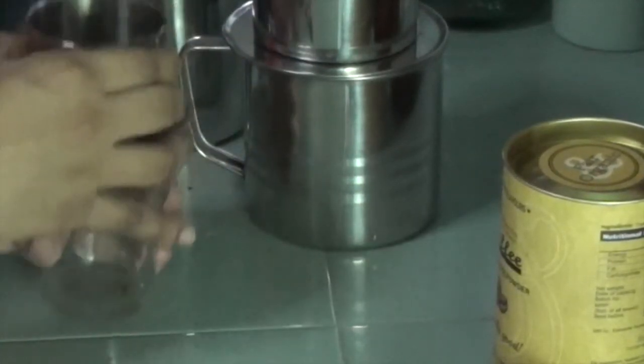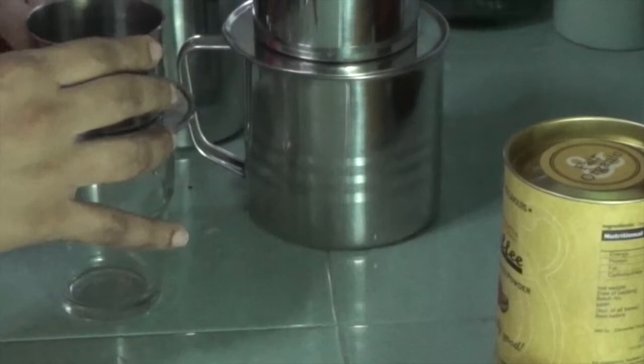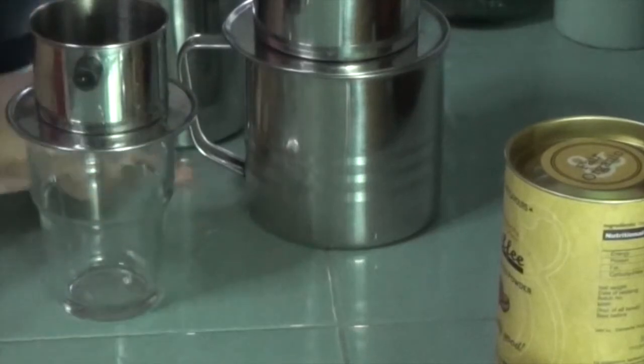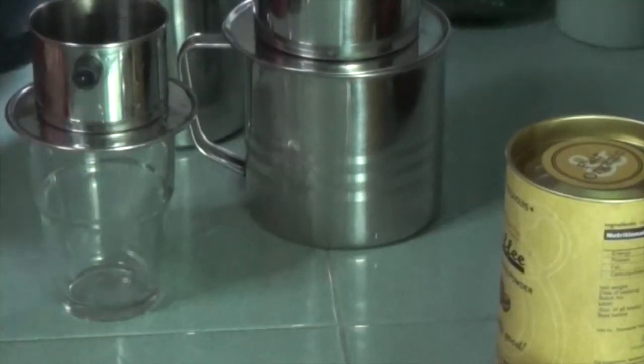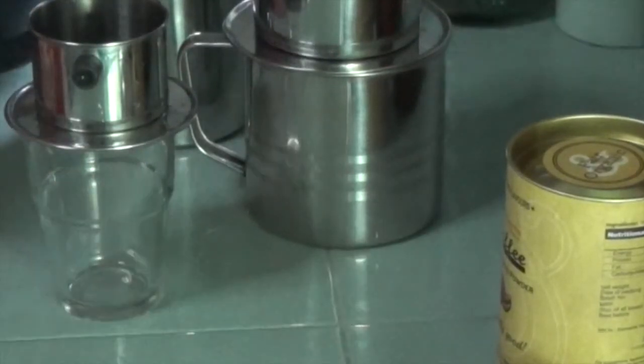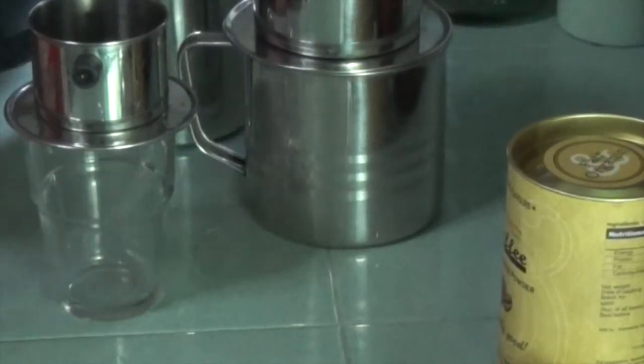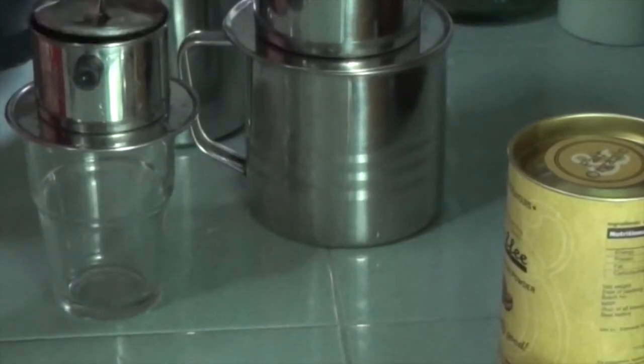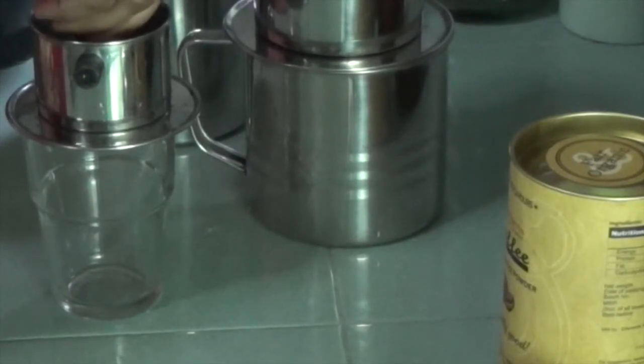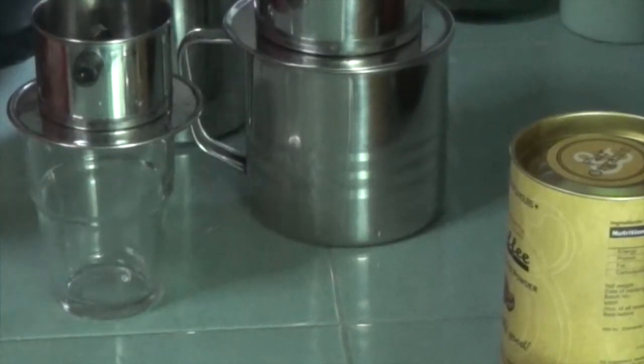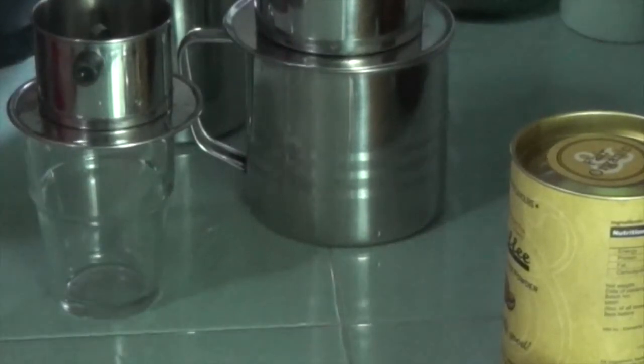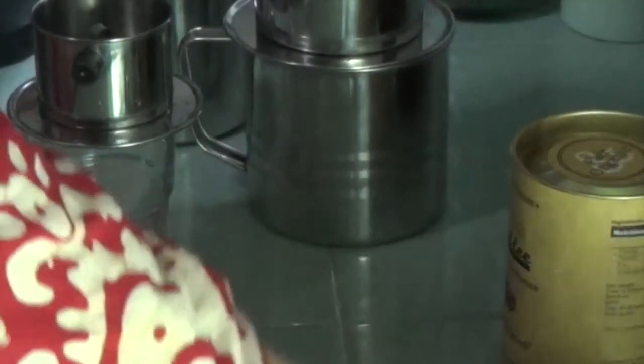Give it a gentle shake to evenly distribute the coffee. Place the steel insert back inside and give it a gentle press.